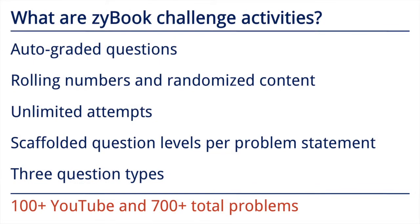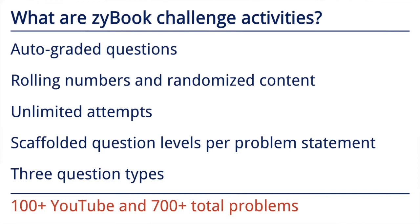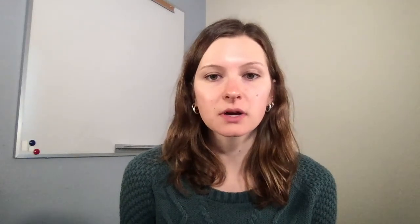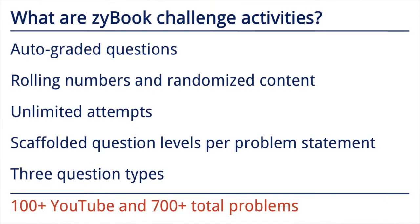First, questions are automatically graded and provide immediate feedback with step-by-step solutions. The numbers are rolled with new and randomized content each attempt. Students have an unlimited number of attempts both before getting a question correct the first time as well as after subsequent attempts used for practice. Many question sets have a scaffolding design which means that easier questions precede harder questions and students cannot proceed to level 2 until level 1 is completed successfully.